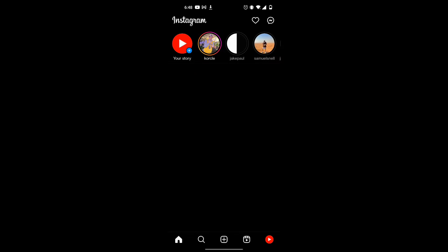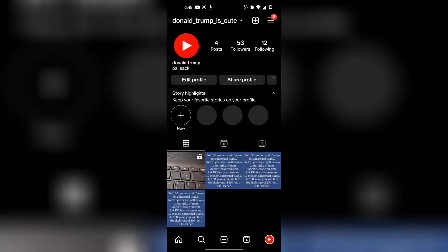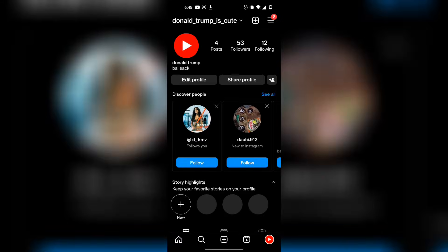This is how to get the older version of your Instagram. I'm going to be showing you three different methods, so make sure you watch the whole thing.